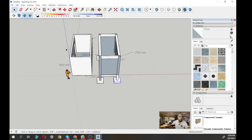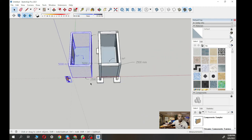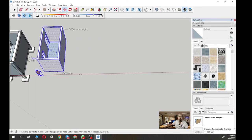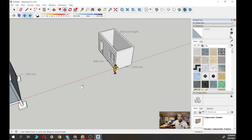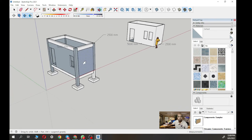To copy the foundation to the other columns: click the object, click Move, press Control to copy, snap to the corner of the column, and drag to the corresponding corner at the next column position. Repeat for all four corners.